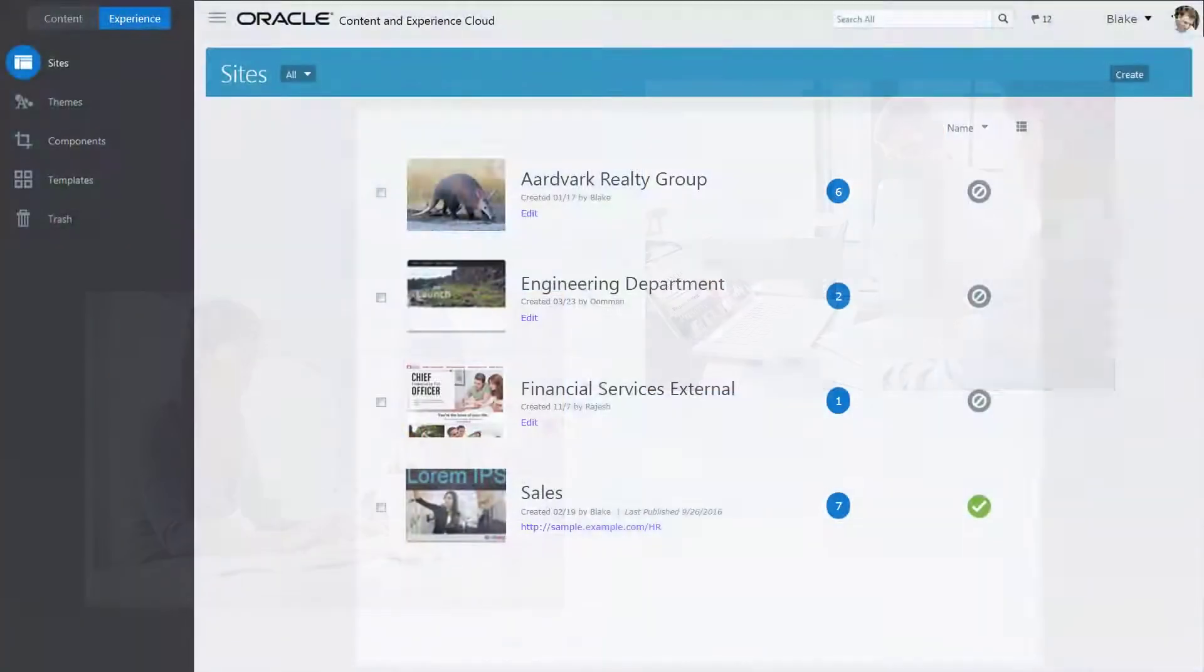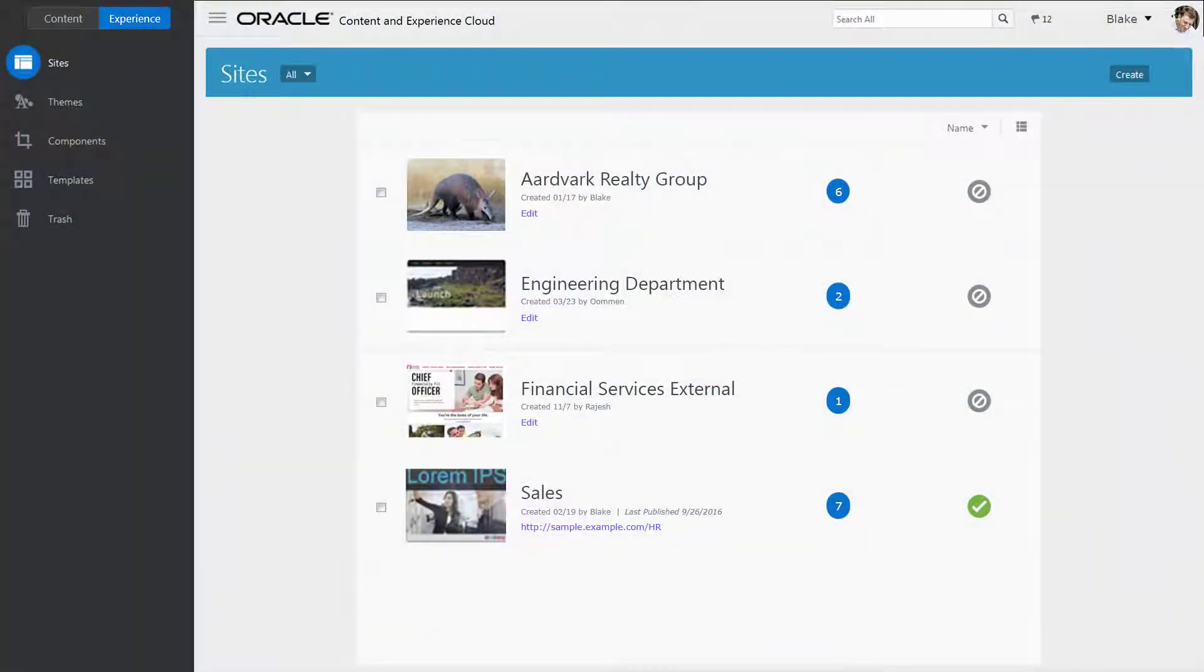When you first sign in, you see a list of all sites you have access to, the sites that you created yourself, and ones that other people have shared with you.